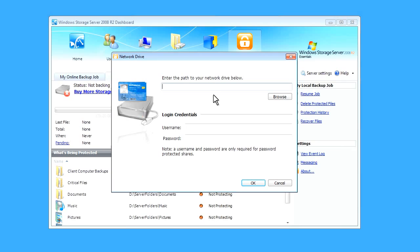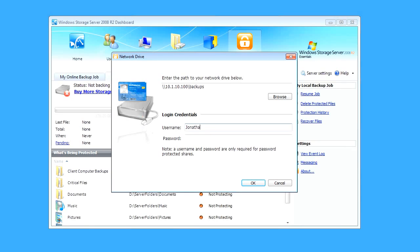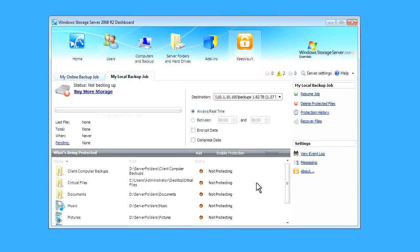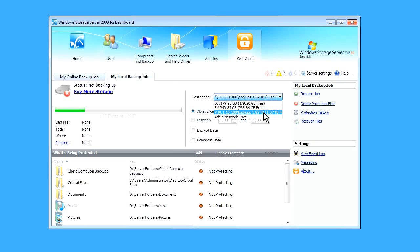Here I'm going to enter the location of my network drive and my user credentials and click OK. As you can see, it's added my network drive as a destination.